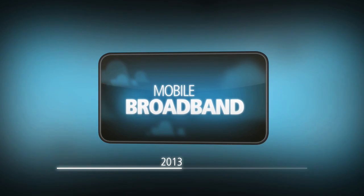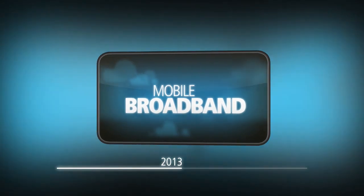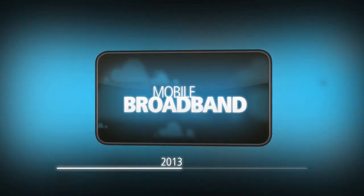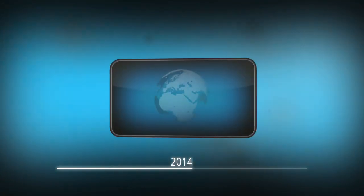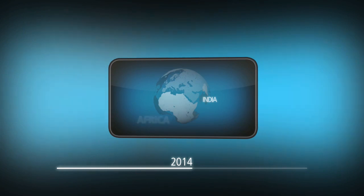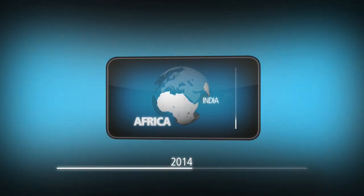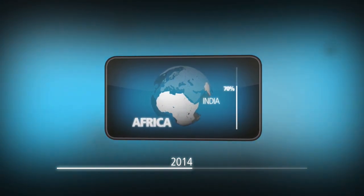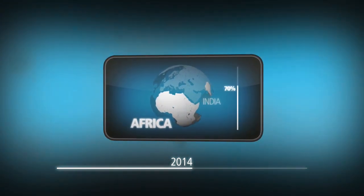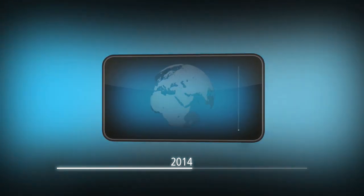2014: India, Africa, and other emerging markets have reached 70% penetration rates.